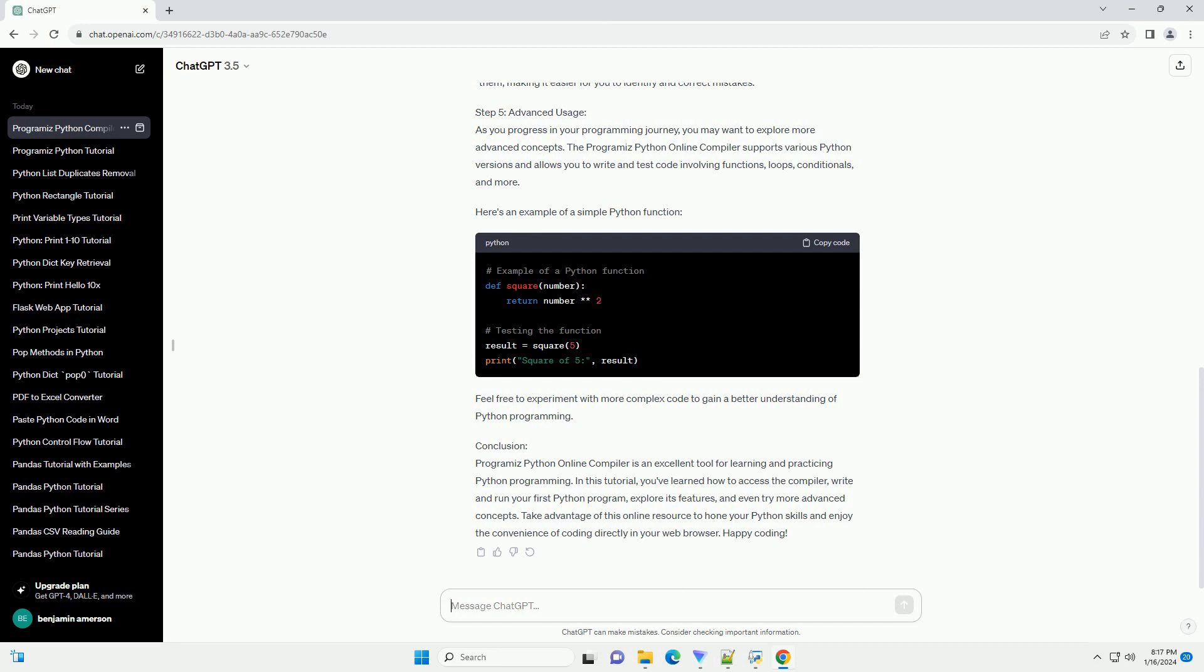Step 4: Exploring Features. Programiz Python Online Compiler offers several features to enhance your programming experience. Some notable features include Save and Share: save your code with a unique URL, allowing you to share your code with others or revisit it later.